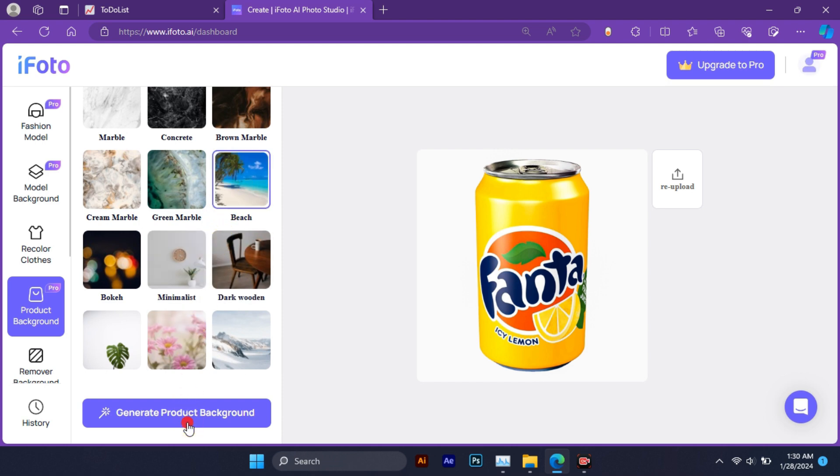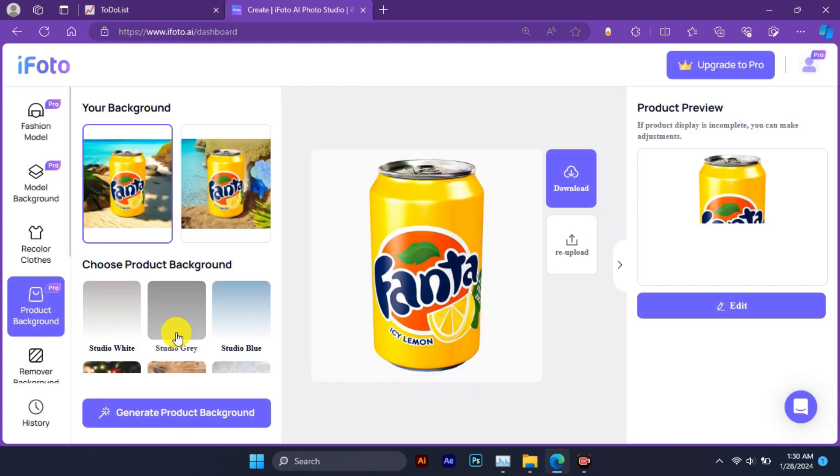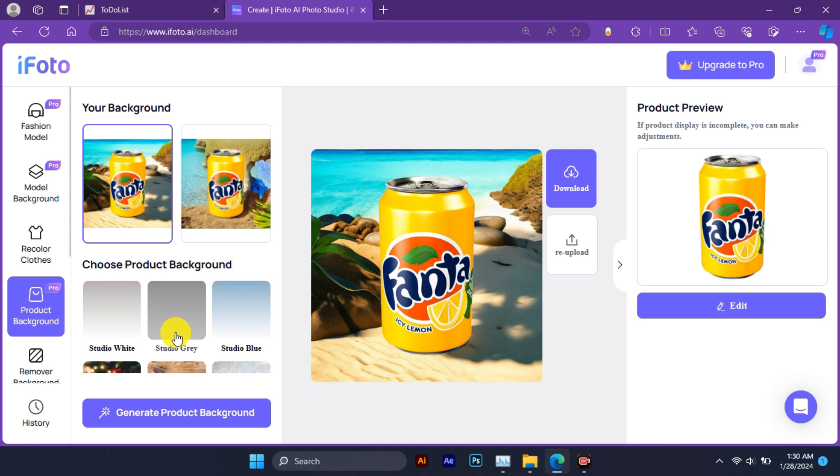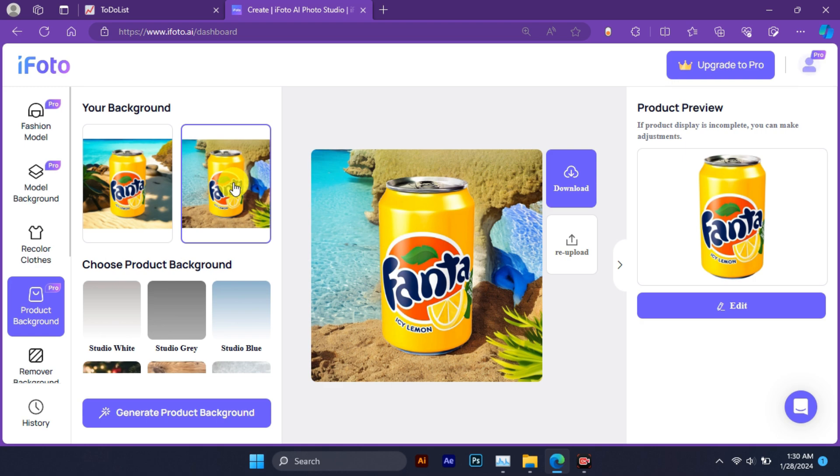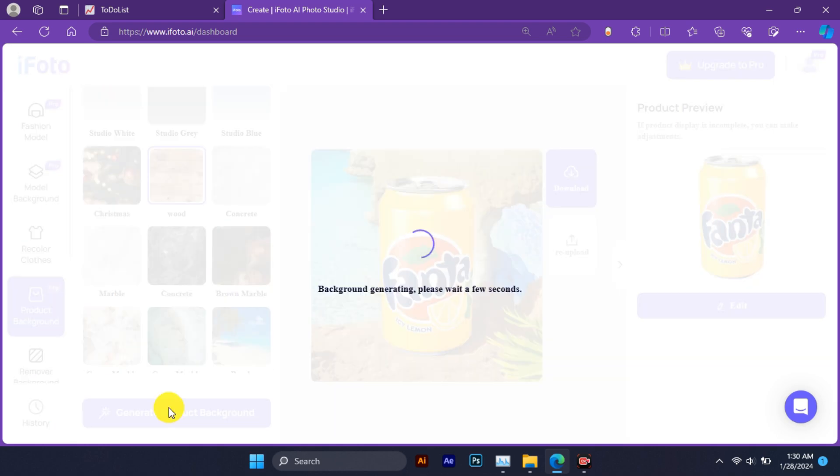Once you find a background that you like, click on the generate AI background button and wait for a few seconds. You will see a new image appear on the right side with your product image blended seamlessly with the background.